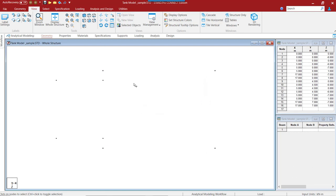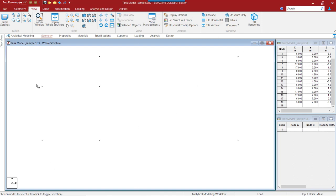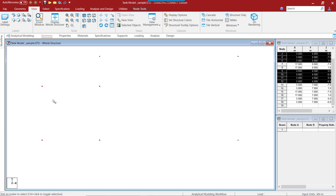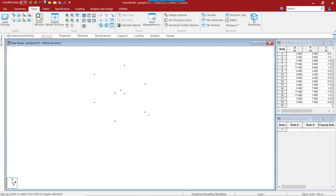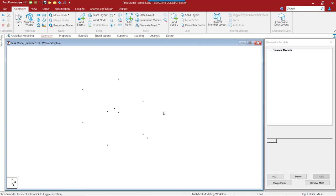Now if we come back and see in the 3D view, these nodes will appear like this. Let us go ahead and model the smaller tank. What I do is select the nodes of the smaller tank and in the view option, select to see only the selected nodes. I click on the selected object and again on the 3D view. Now in the geometry tab, we have a parametric models option. Through this mode, we will be able to create the walls of the tank.